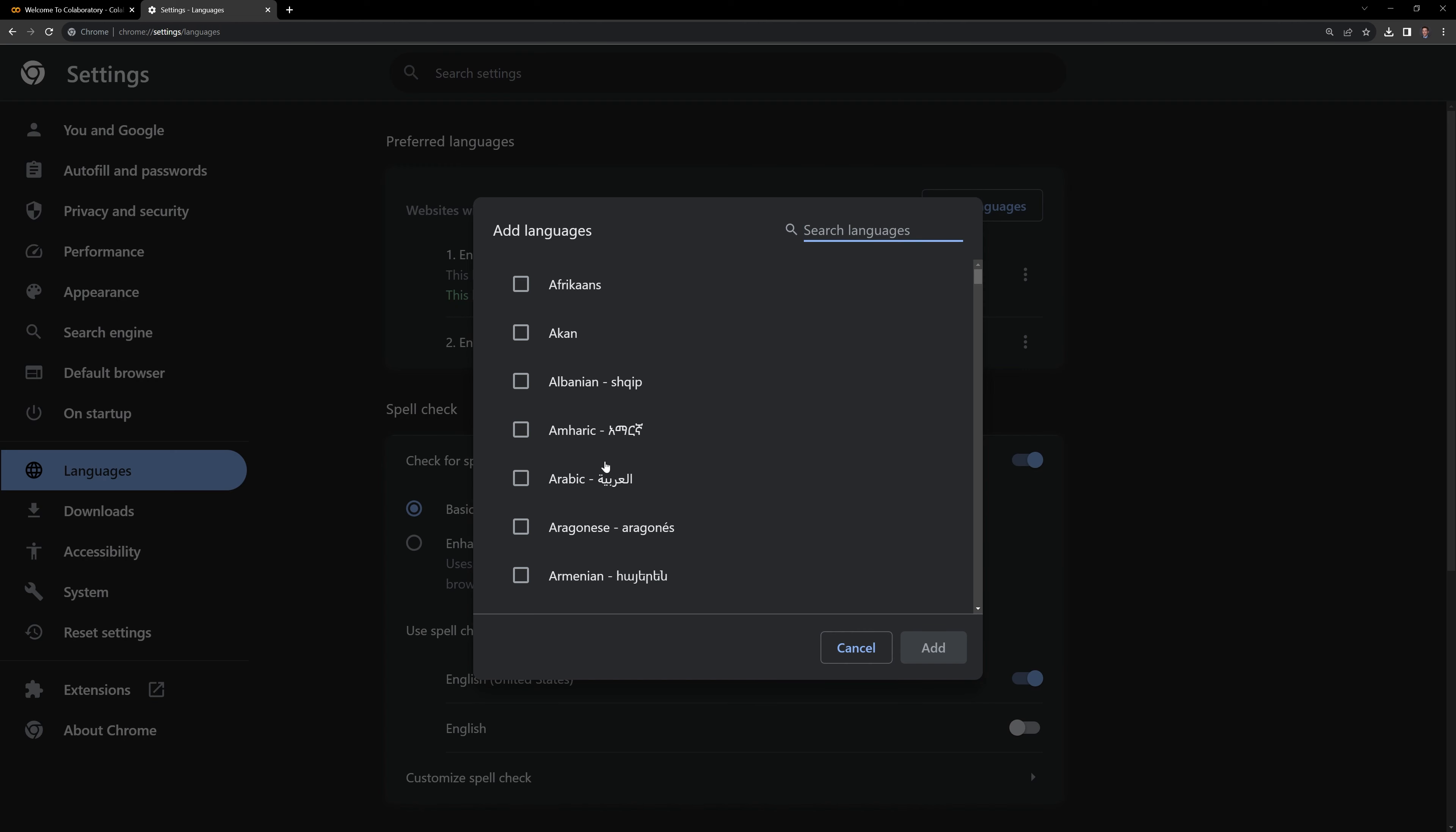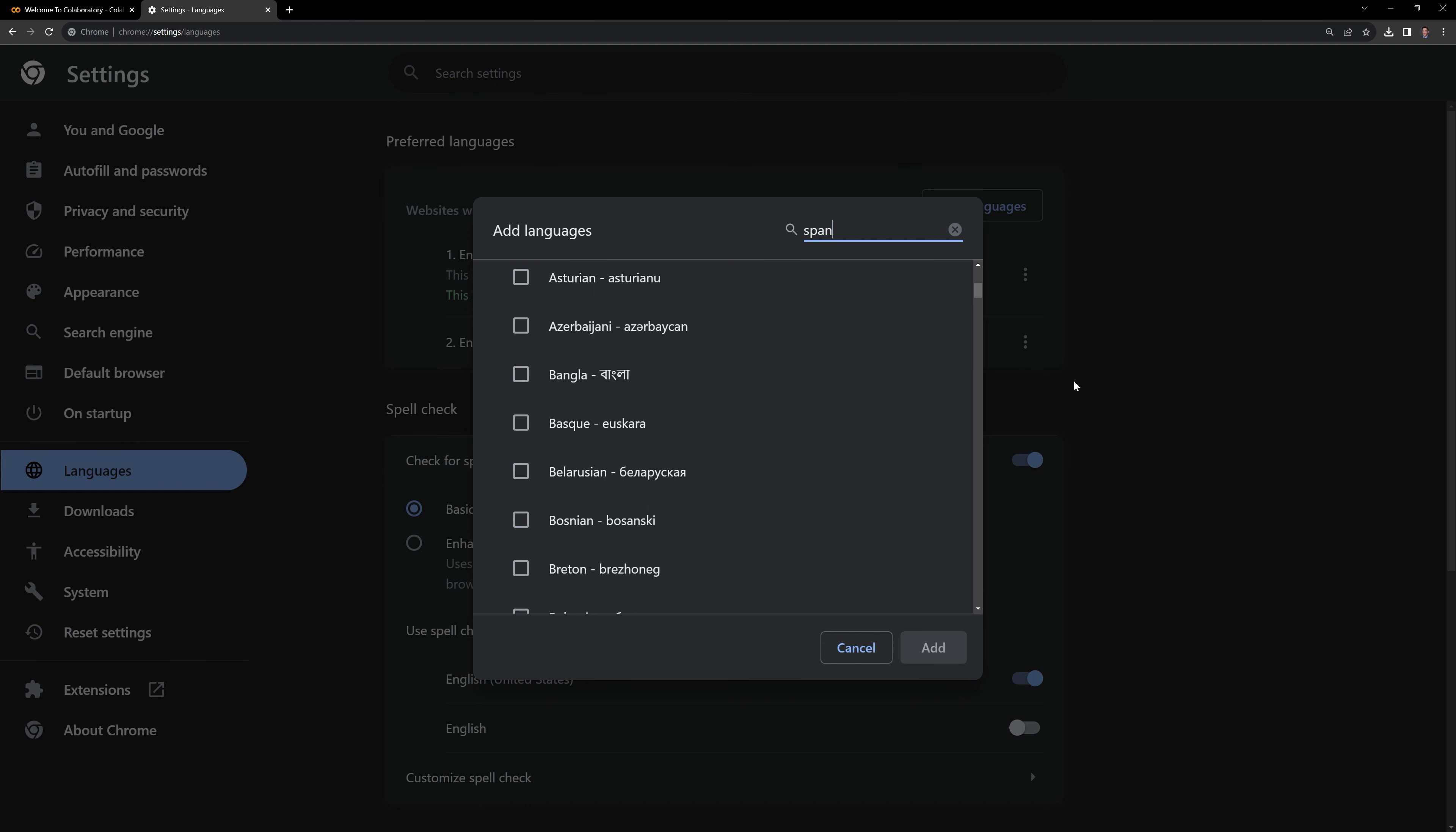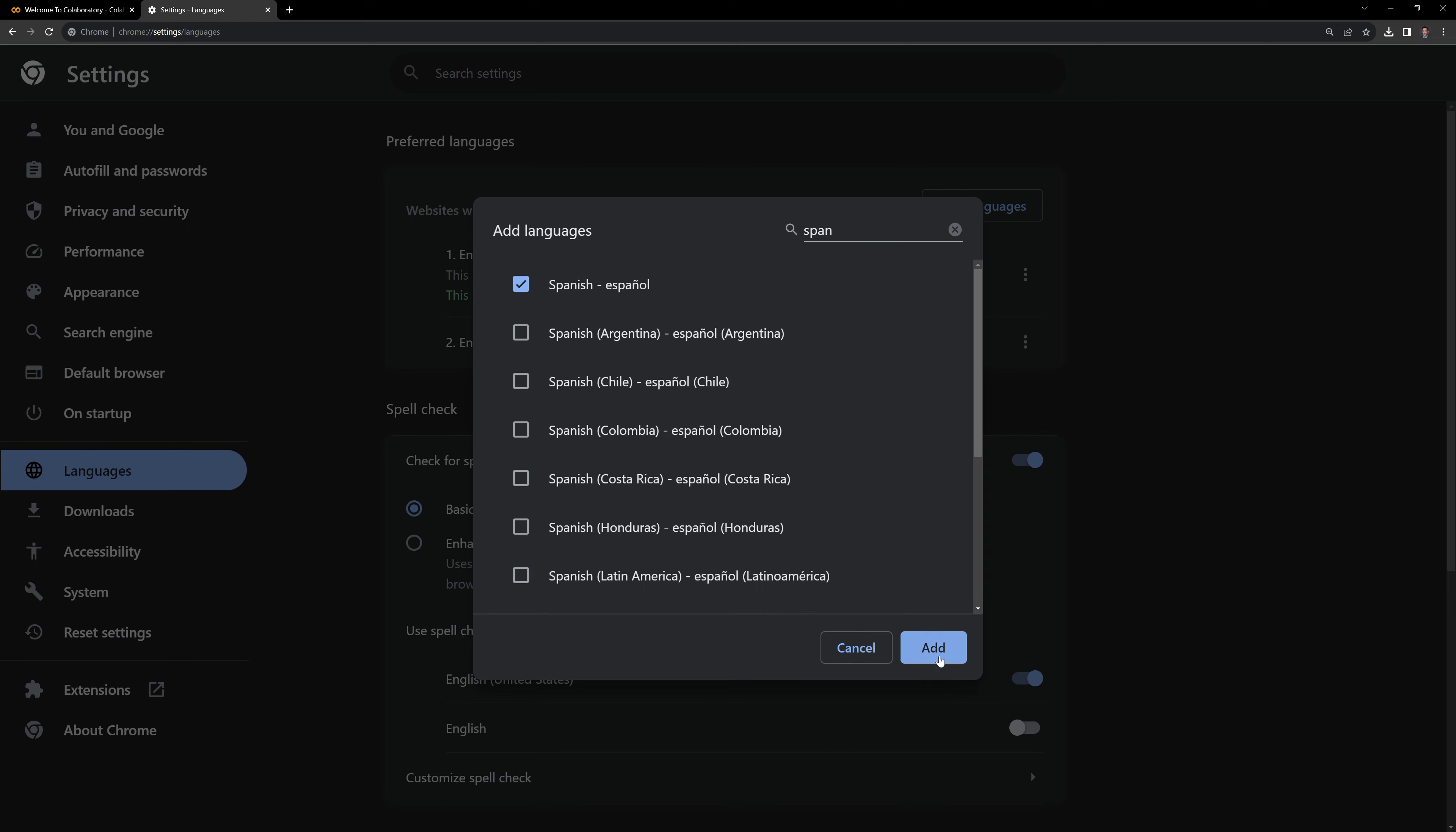We can see that we have a lot of options here. What I'm going to do is I'm going to search for and select Spanish. I will select Spanish, add.